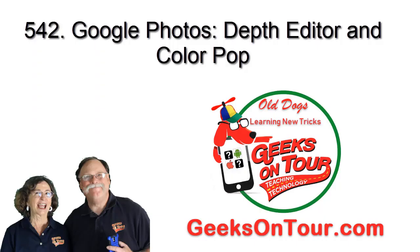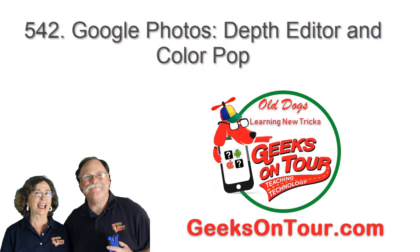Perfect. Color Pop and Depth Editor, now available on the iPhone, also available on the Pixel.